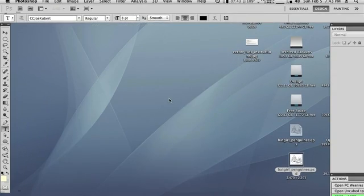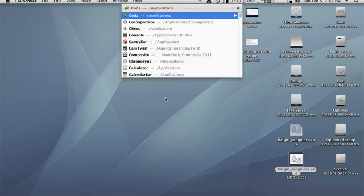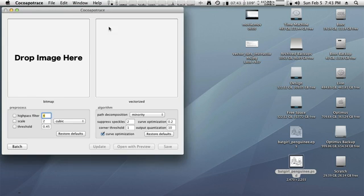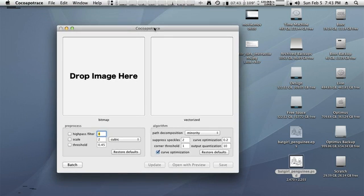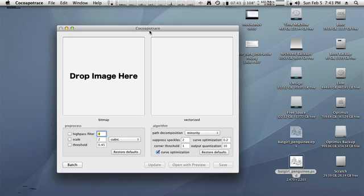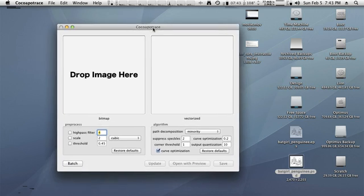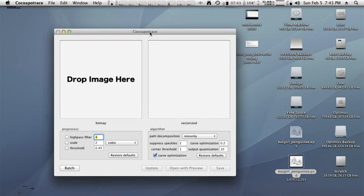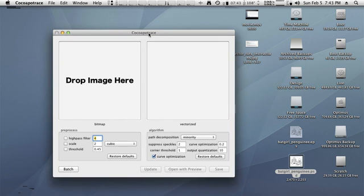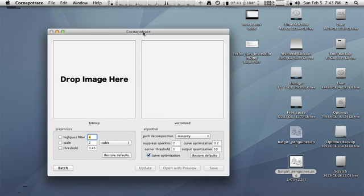So I'm going to launch Cocoa Potrace, which is a Mac front end for an open source utility called Potrace, which is available in Linux and Windows flavors as well. Cocoa Potrace puts a nice GUI front end for Potrace, which I find to be very easy to set up and use.